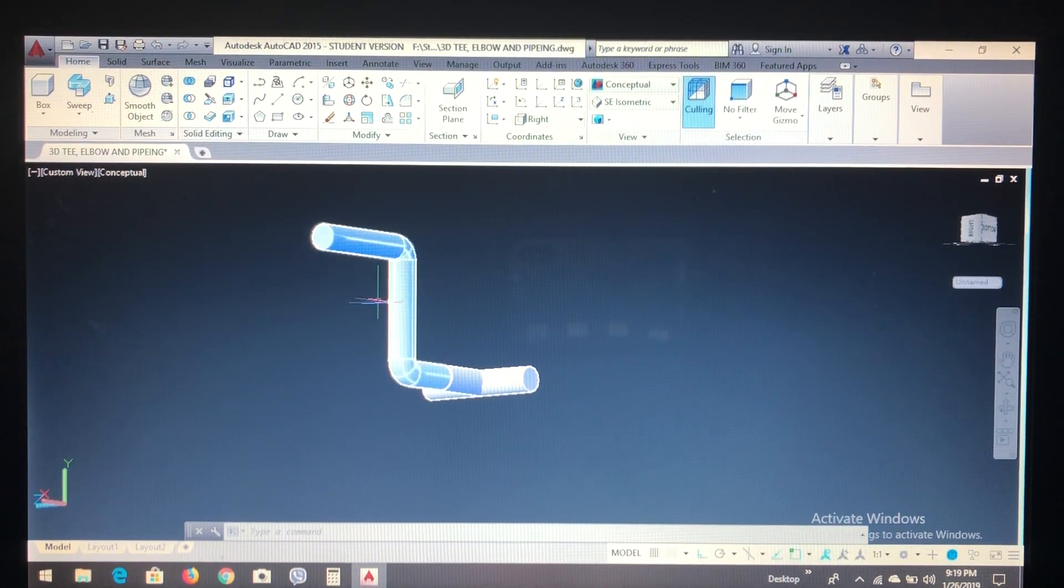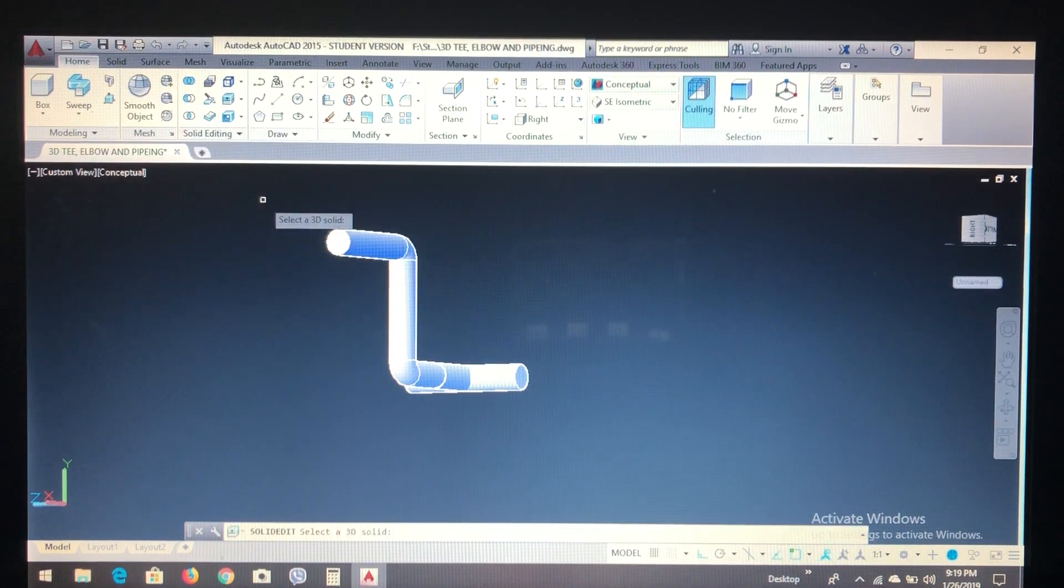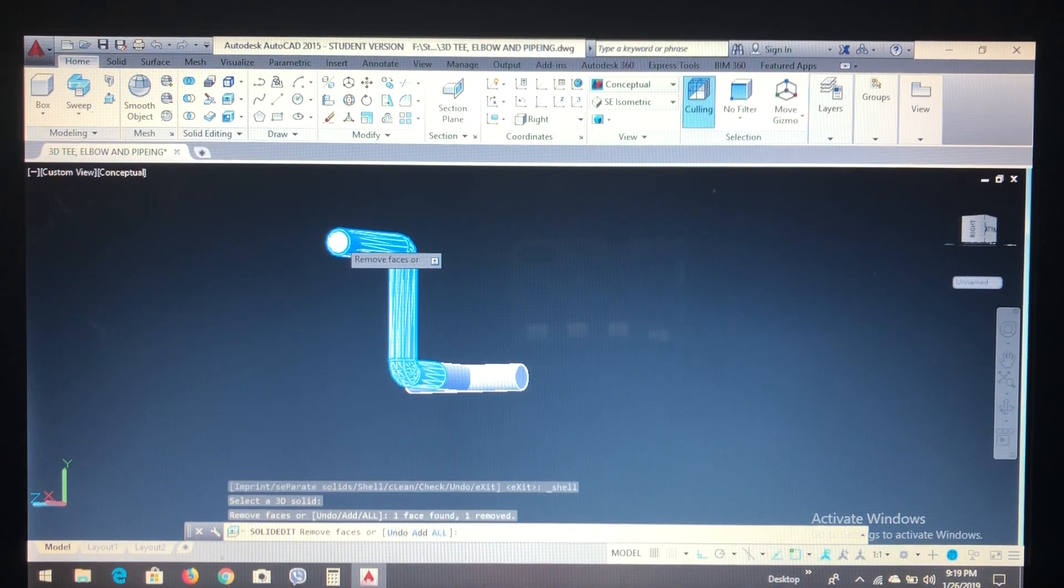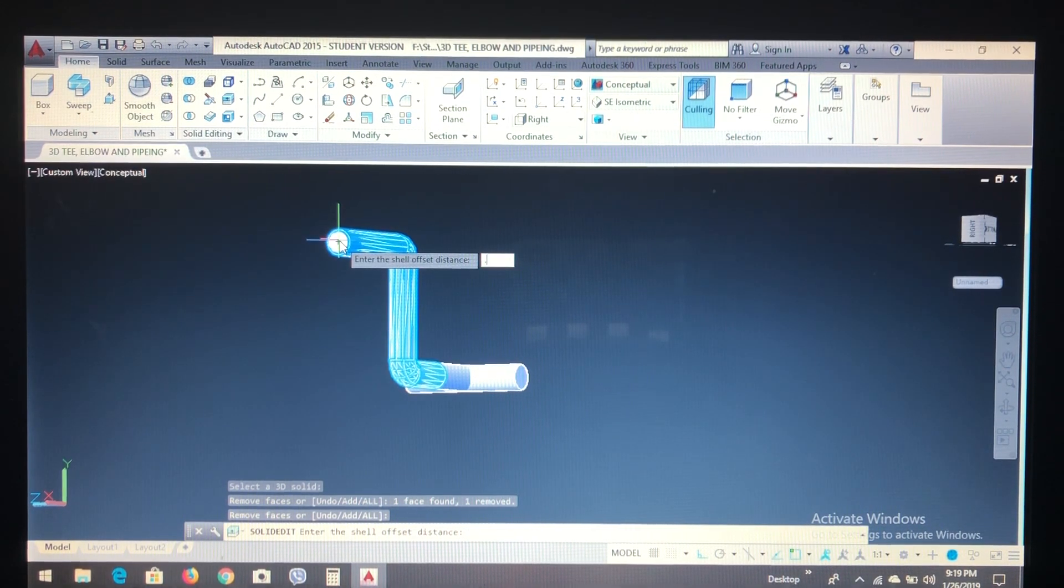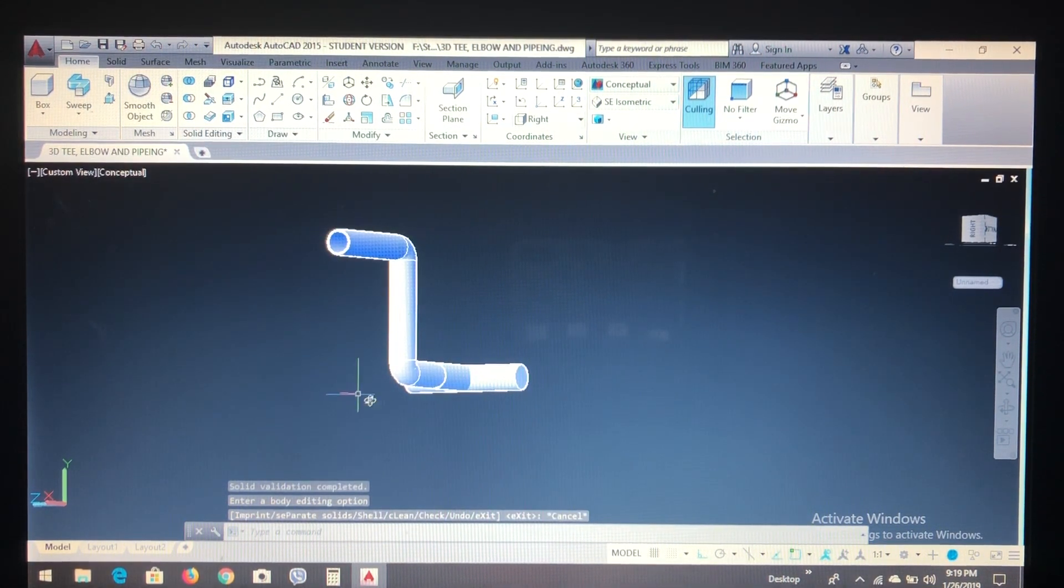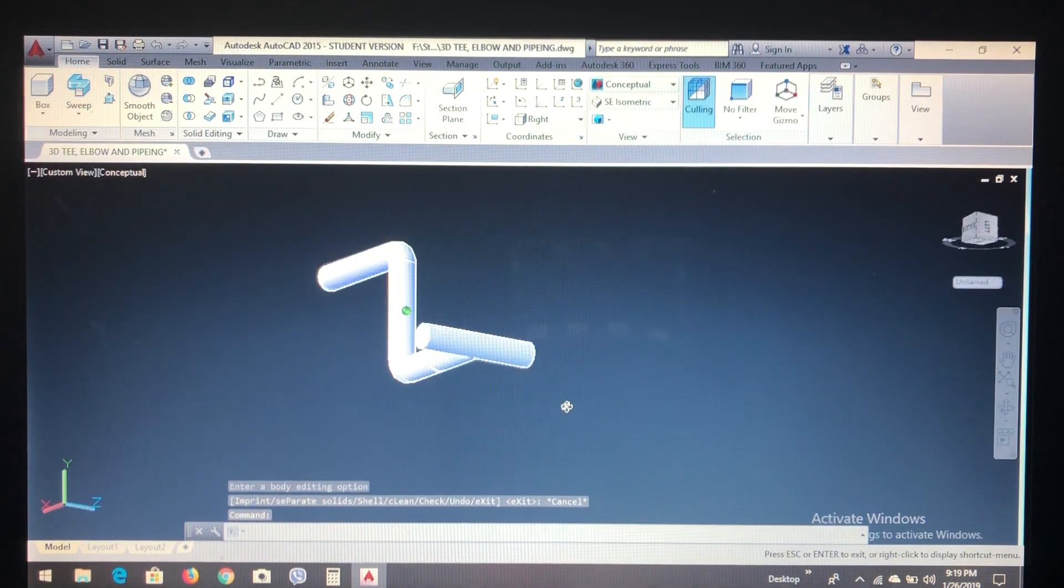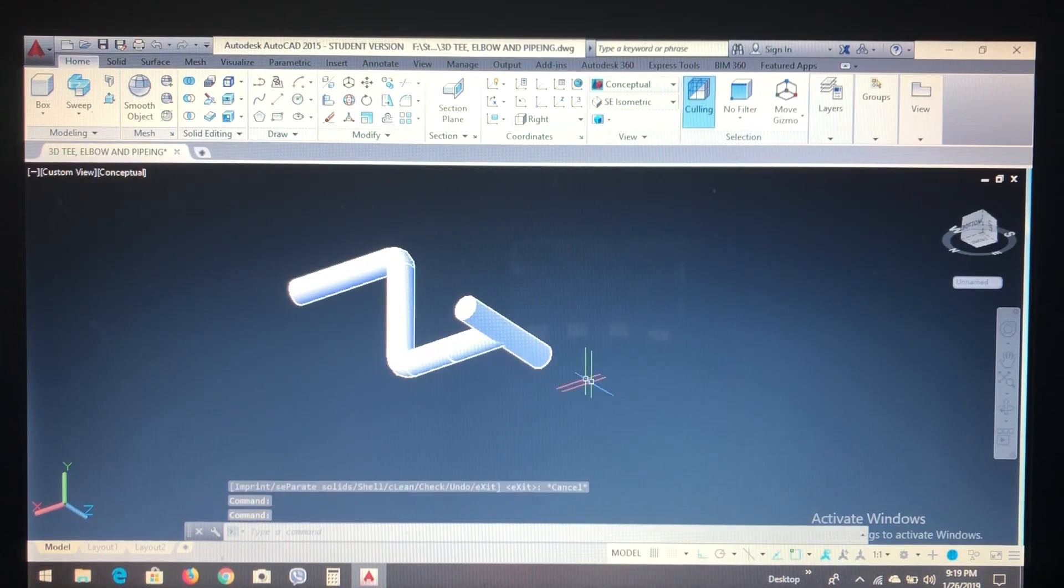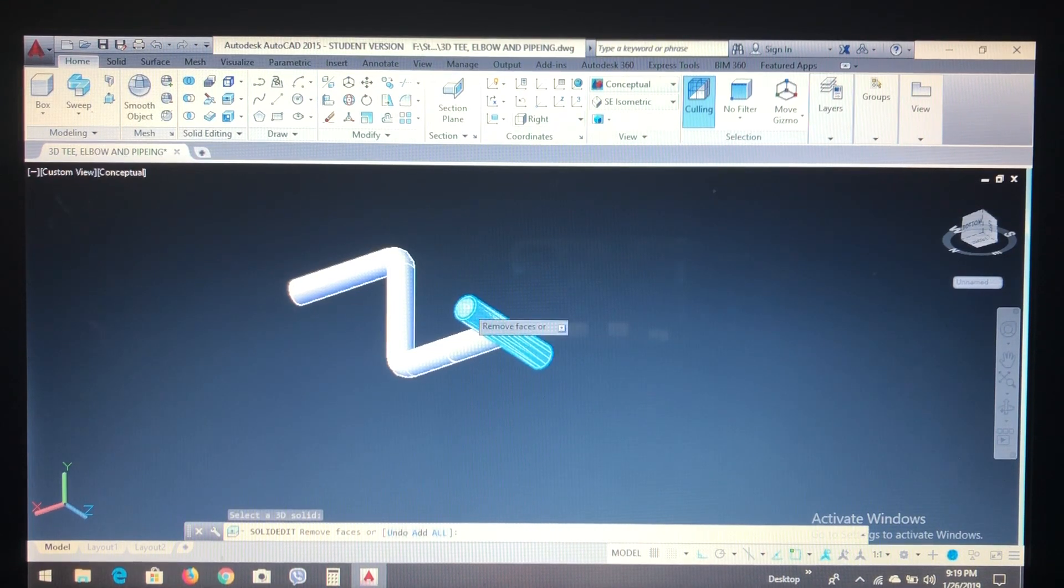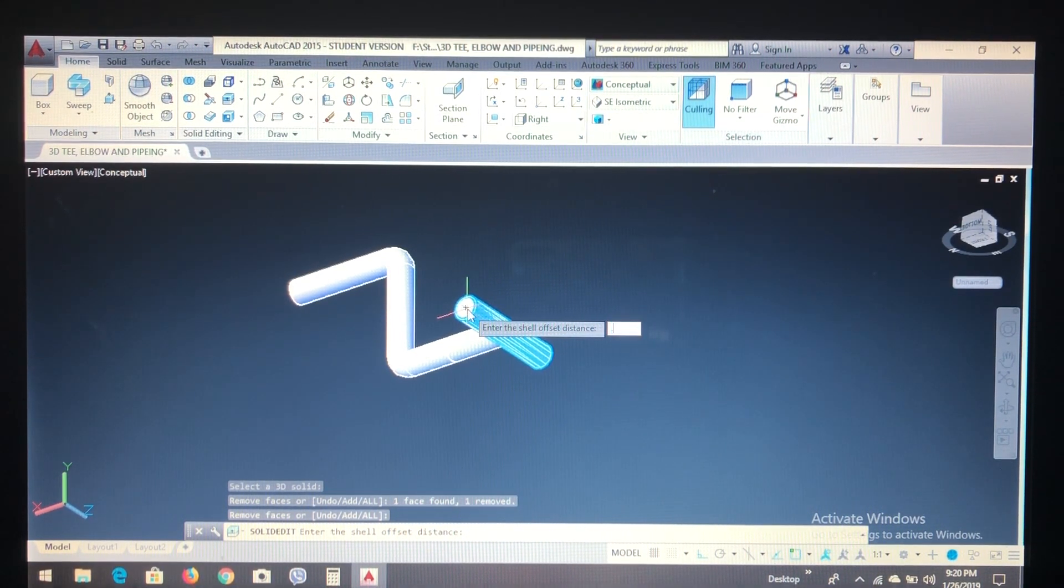For hollow on this face, we have another command called shell. Click shell and select 3D solid and remove face, enter. I will put the offset distance of point one. In this way you can do for this face too. Click shell, select solid, select the face that you're going to remove. Enter, say distance 0.2 or 0.1.